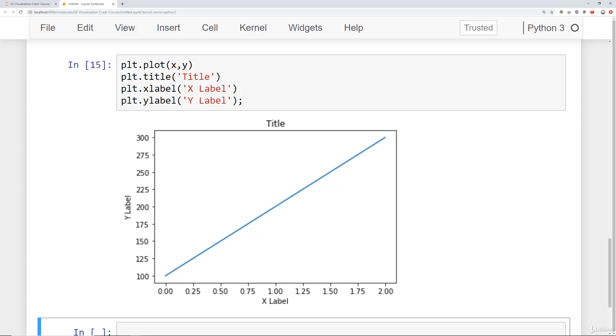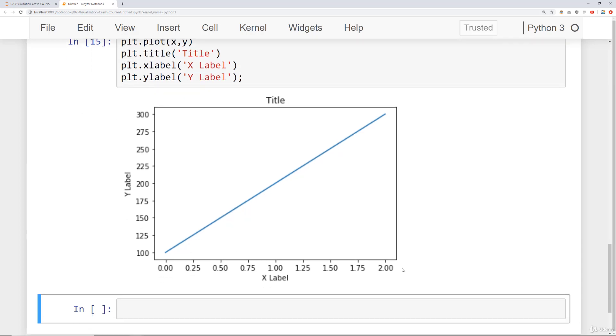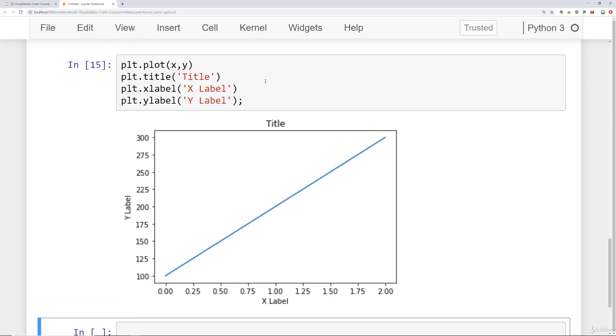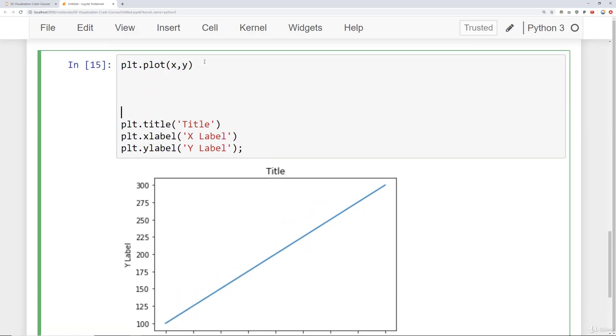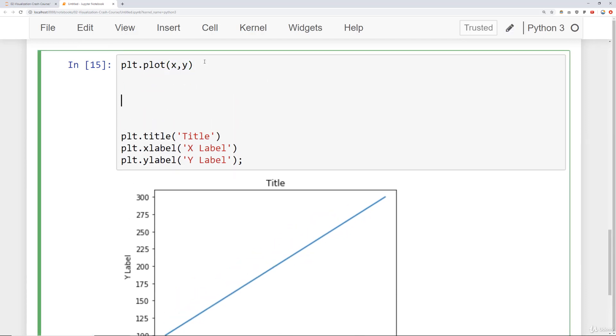Now another question I get from students is how do I actually affect the axes limits? Notice here it looks like the line stops a little short. It might be nice if we just cut off the plot from zero to two on the x-axis instead of extending past it a little bit. For that, what I can do is after I call plt.plot, I will add in a command, xlim, and then for this I set my lower limit, such as zero, and then my upper limit, such as two.